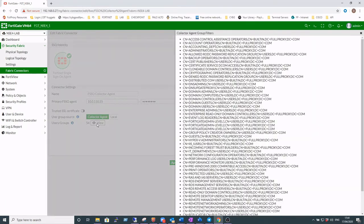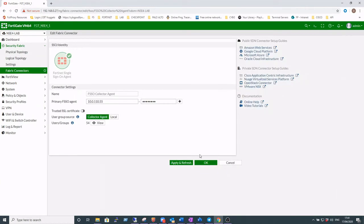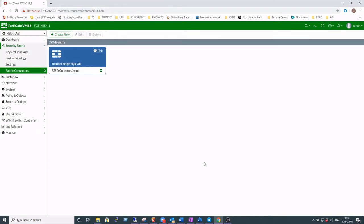Just take a quick look at that. You can see these are all the groups that are pulled in from Active Directory. Click OK to this. You can see the collector agent is online and available.